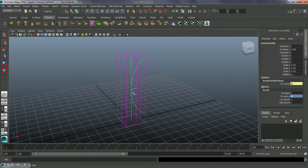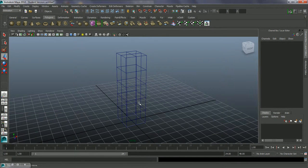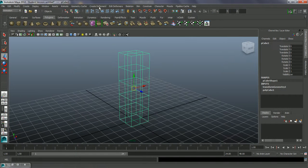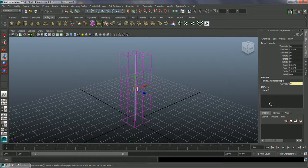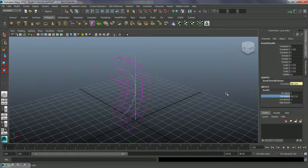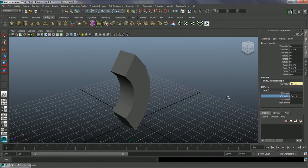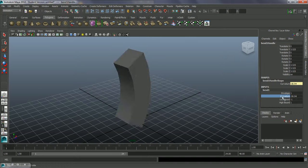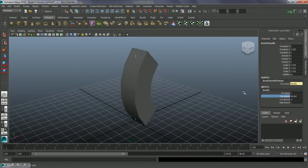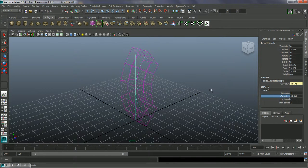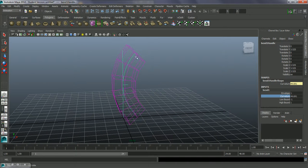For some reason this doesn't look like it's actually going on the object, so let's just reapply the non-linear bend. I'm actually moving this by having the channel highlighted and pressing the middle mouse button down and moving the mouse in the viewport — we can actually change the value that way. We've got the curvature actually changing, and if you look at the wireframe you can see the bend handle and the curvature of that is the curvature of the object itself.